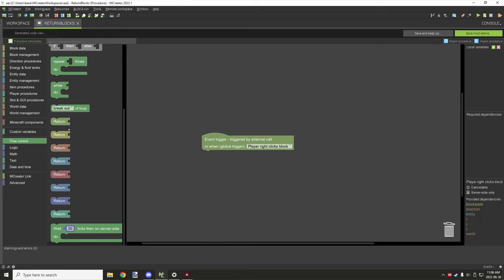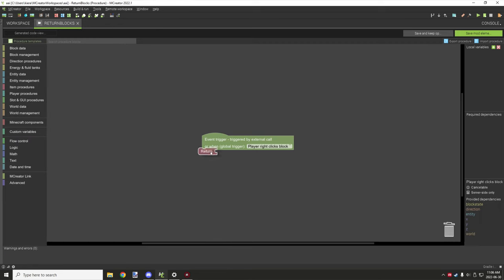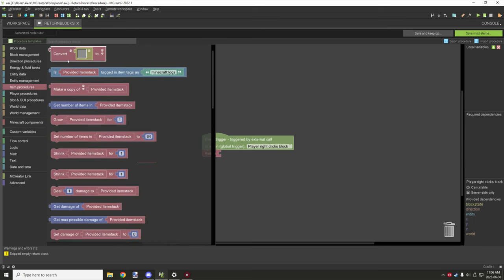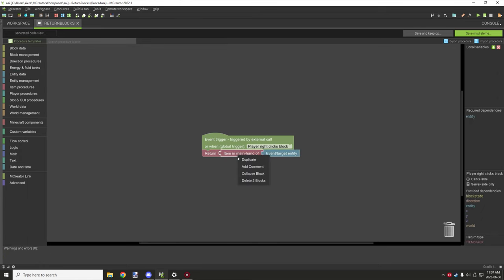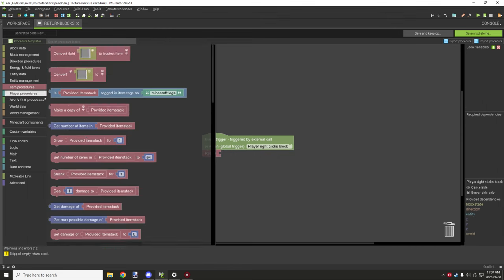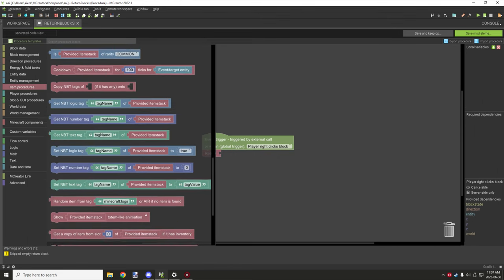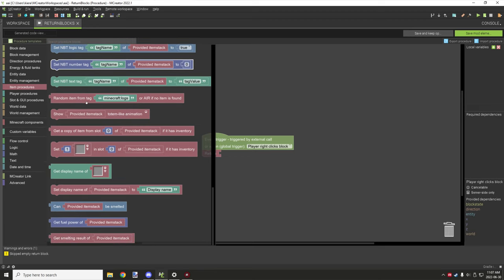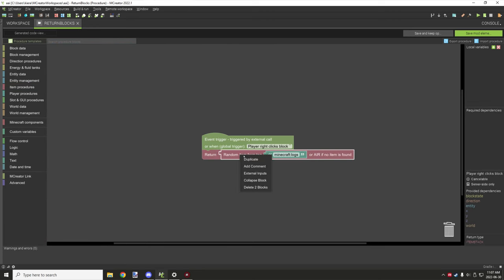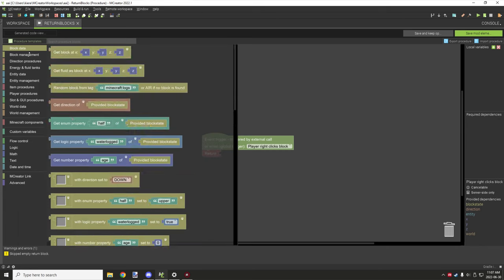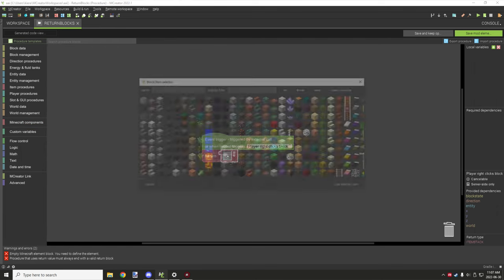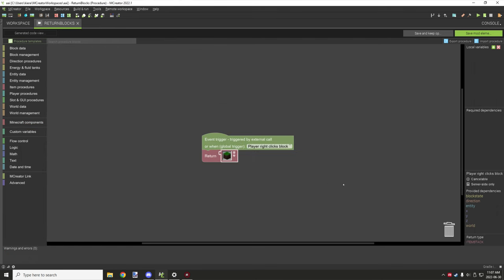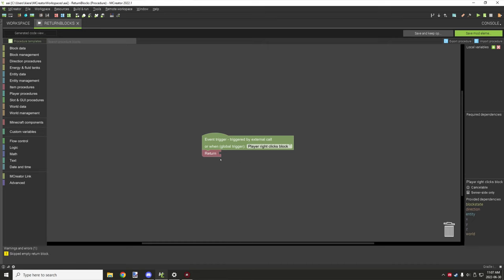Then we have the item stack return block. We can put basically any item stack procedure in here — we could get the main hand item from the player, for example. There are quite a few different item options, like get random item from tag. You can also just grab a specific item and return a certain value — so if you wanted to return a grass block item you could do that.